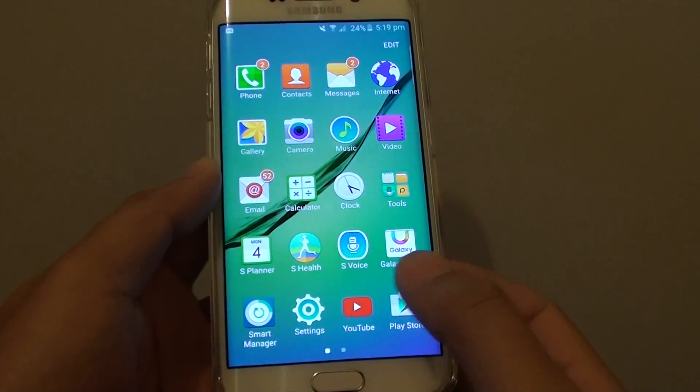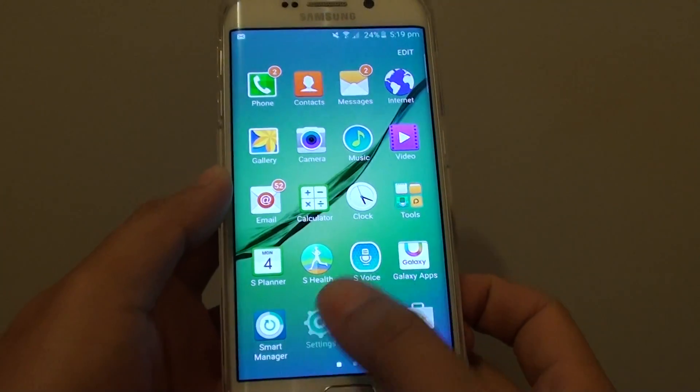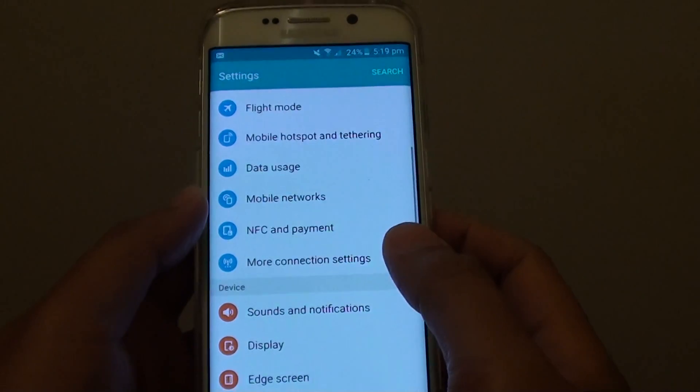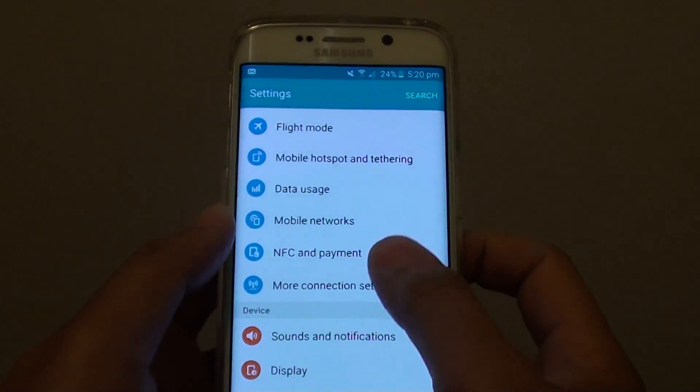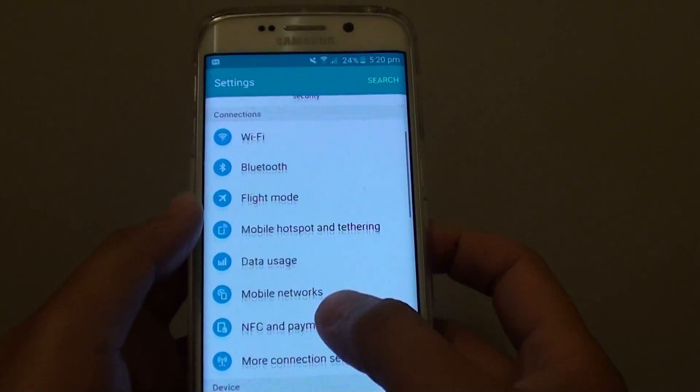Then tap on Apps, then tap on Settings. In Settings, tap on More Connection Settings in the Connections section.